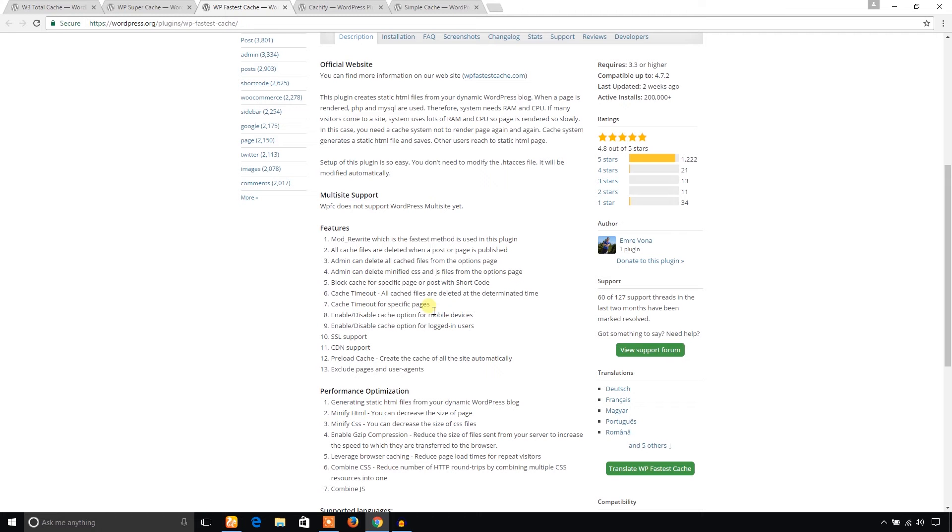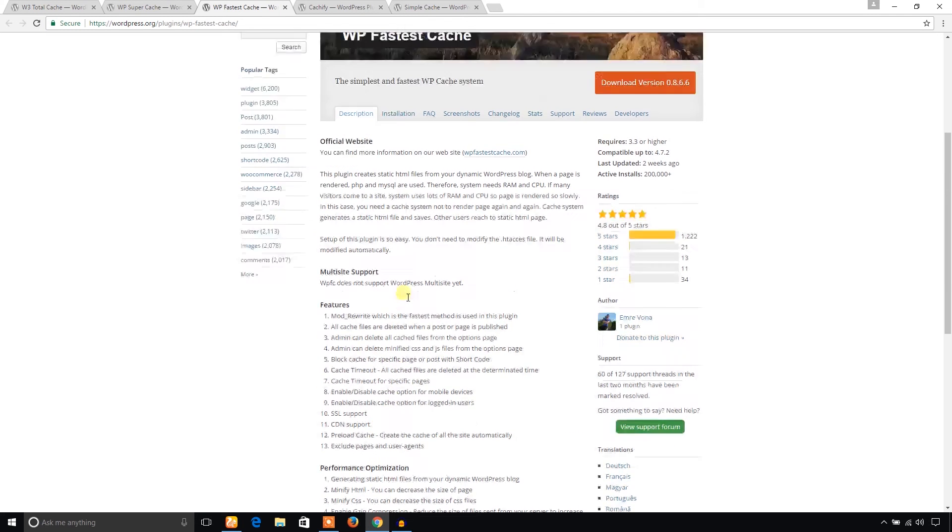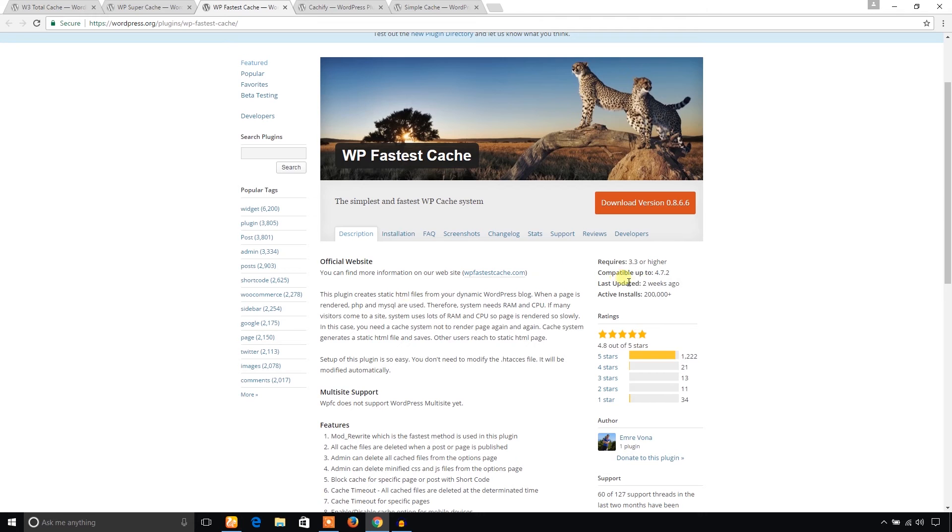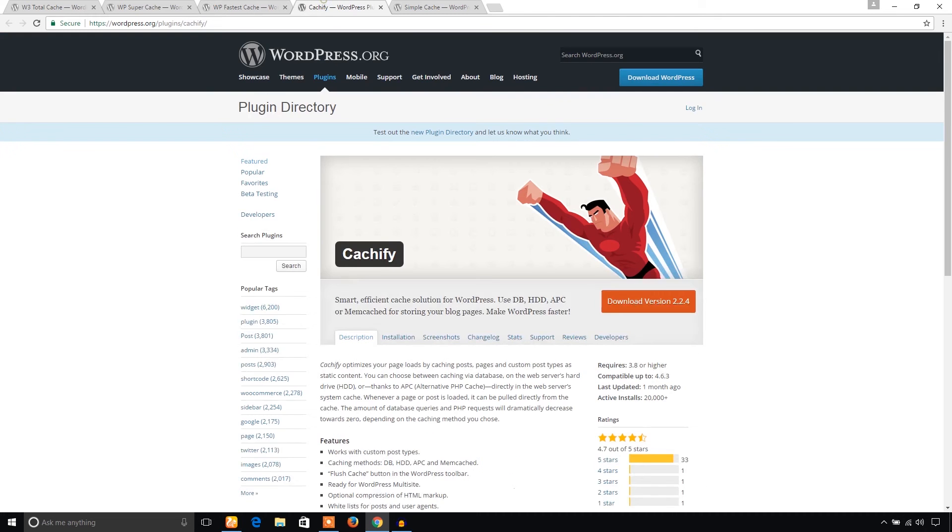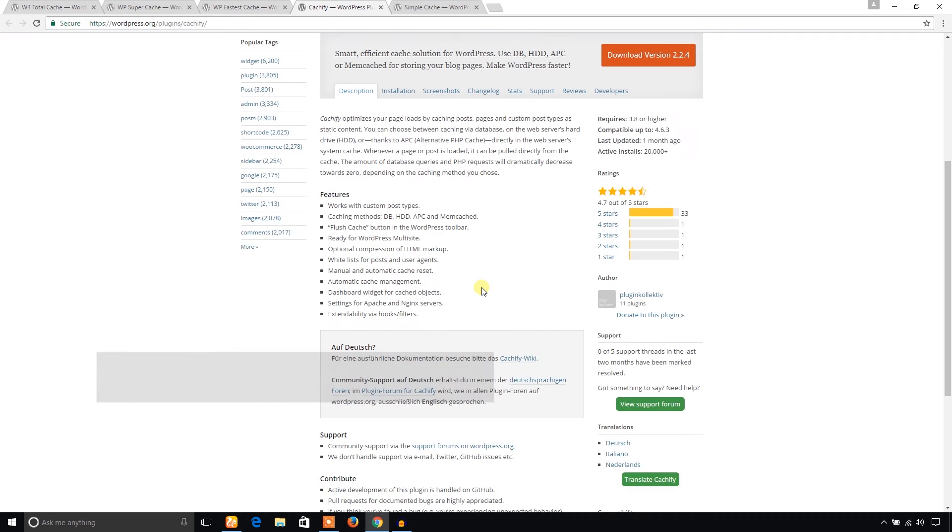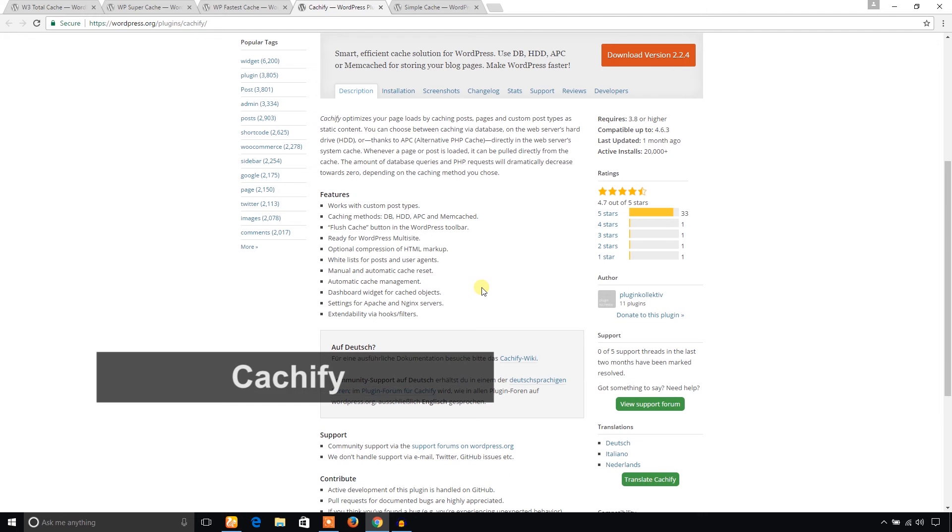Also, enable or disable cache option for mobile devices, and SSL support, CDN support, etc. So you can also consider this plugin too. Another one is Cachify. You don't have to manage your cache; it automatically manages your cache.